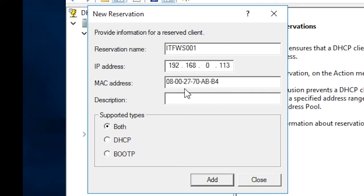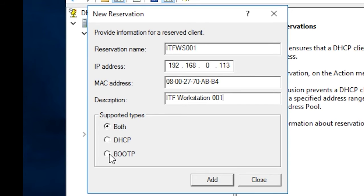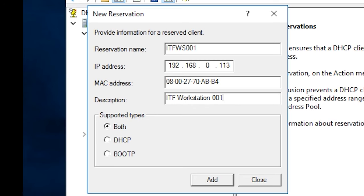For the description, I'm going to enter ITF-WS001. For the supported types, we're going to leave the default checkbox both checked. You might be wondering what the Boot-P option is, so let me explain it. Boot-P or Bootstrap protocol was designed to dynamically assign IP addresses when computers booted up or powered on. Boot-P is also capable of pointing the client computer to an image file containing operating systems. Unlike DHCP, Boot-P can only configure the TCP IP settings when a client computer was booted and not while it was already booted to Windows or while it's up and running at the desktop.